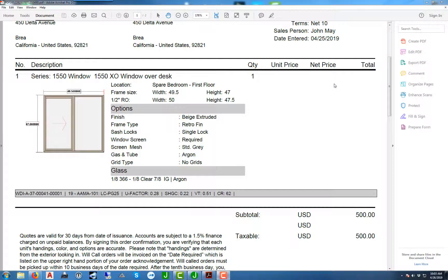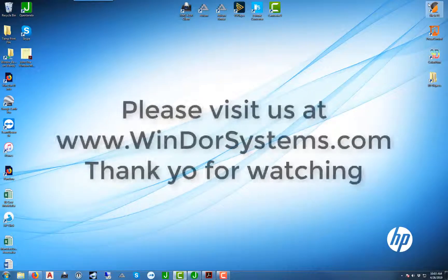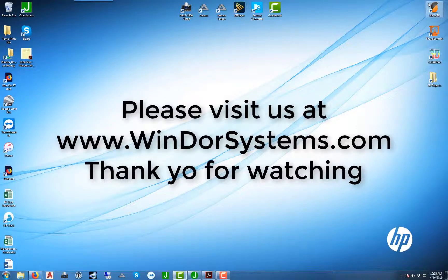And that's how we enter a quote in Open Janela. For additional information please visit us on the web. Thank you for watching.